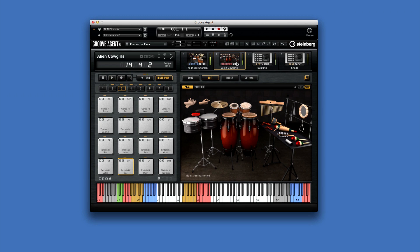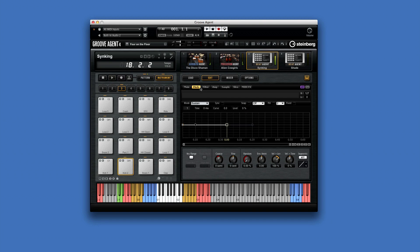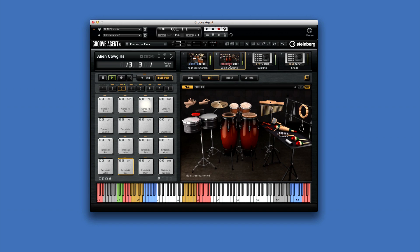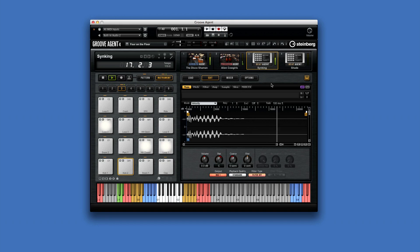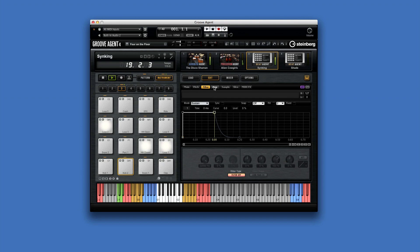One of the coolest new features is the introduction of agents, which act like virtual players to add a level of realism never available before. Acoustic Agent simulates a traditional drummer. Percussion Agent gives you your own percussion section. Beat Agent gives you an incredibly sophisticated virtual drum machine with all the tools you'll ever need.